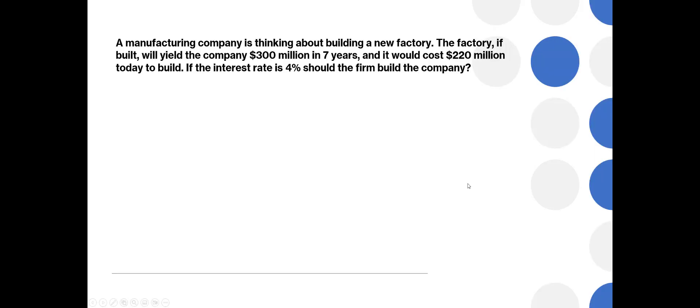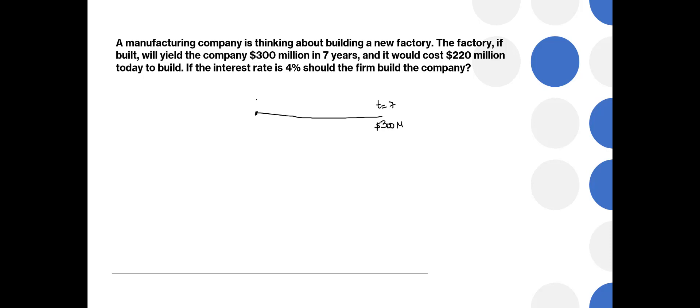So here we have a question about investment decision. A manufacturing company is thinking about building a new factory. The factory, if built, will yield the company $300 million in seven years. So the project is expected to bring at T equals seven, after seven years, $300 million. And today, let's assume that today is T1, and the project would cost $220 million.